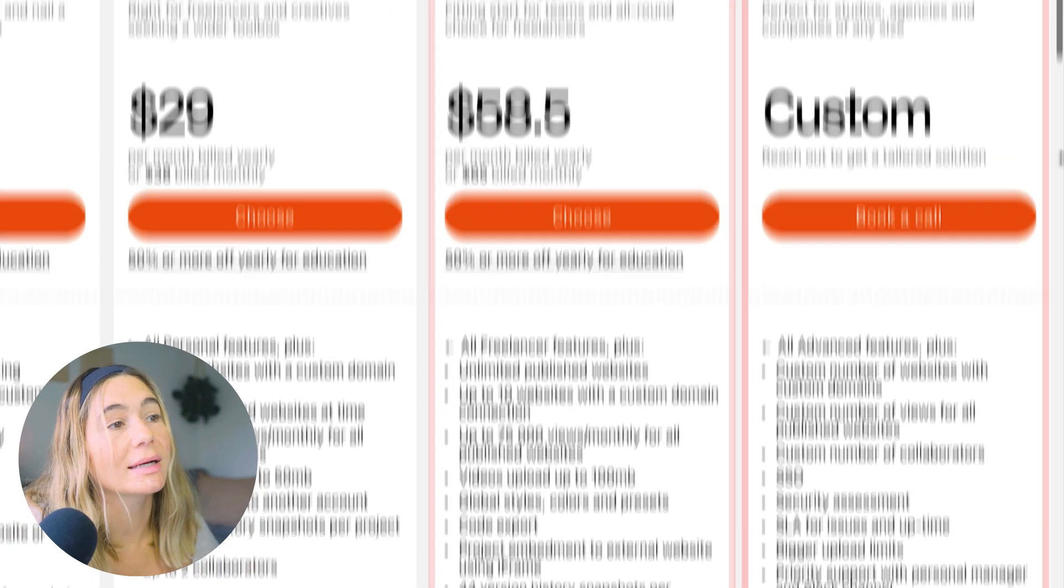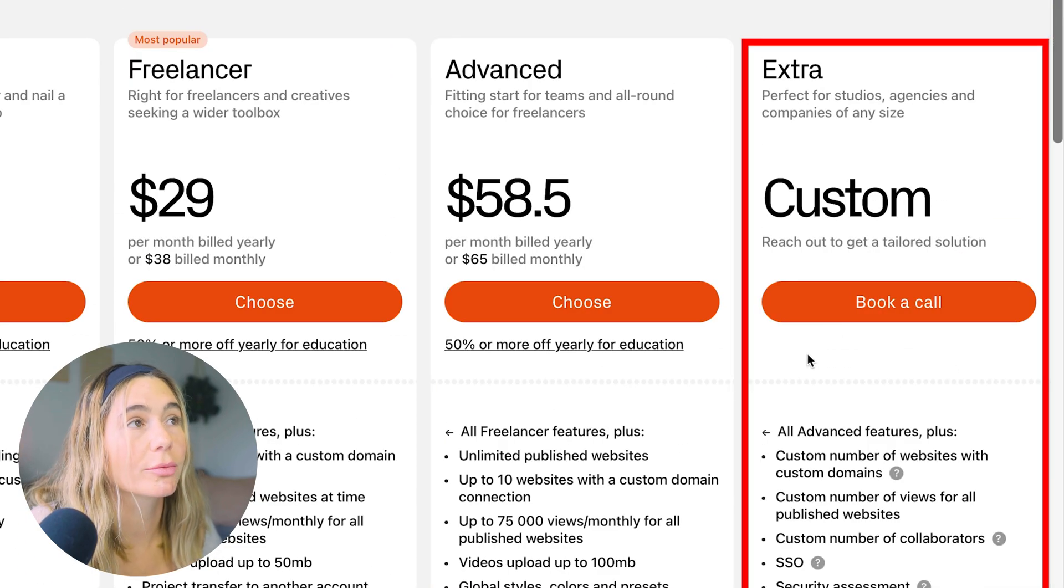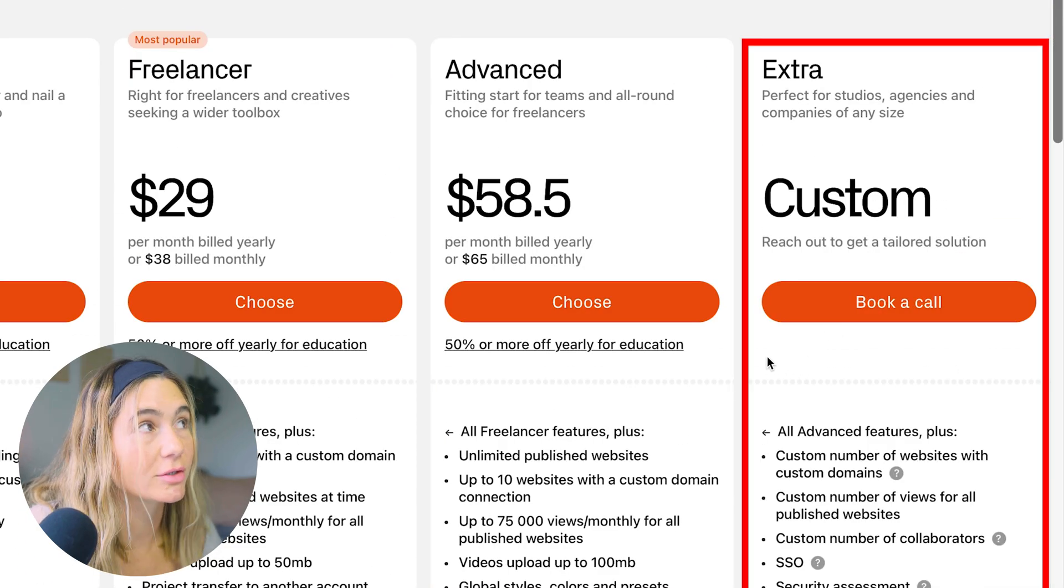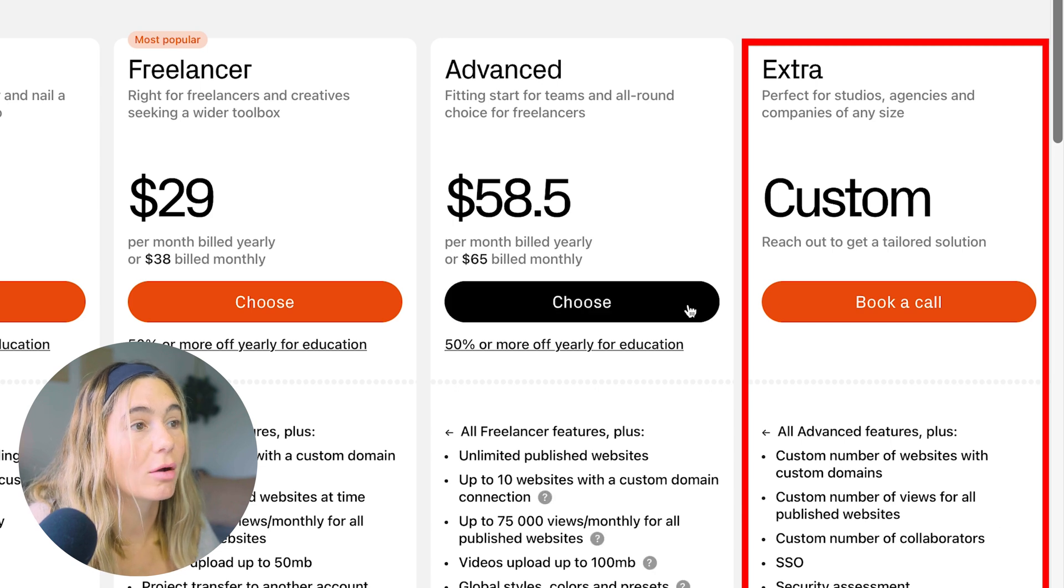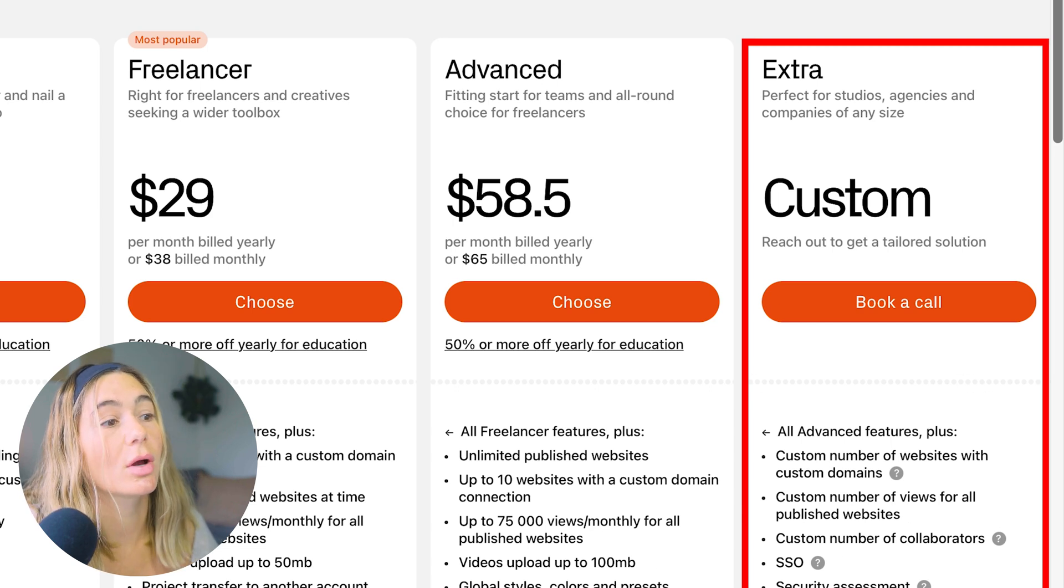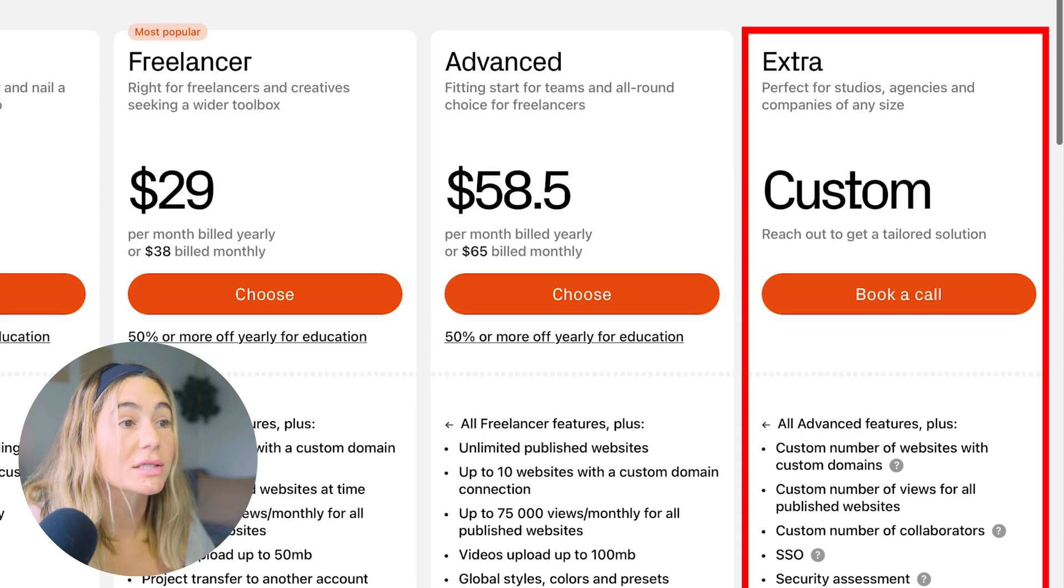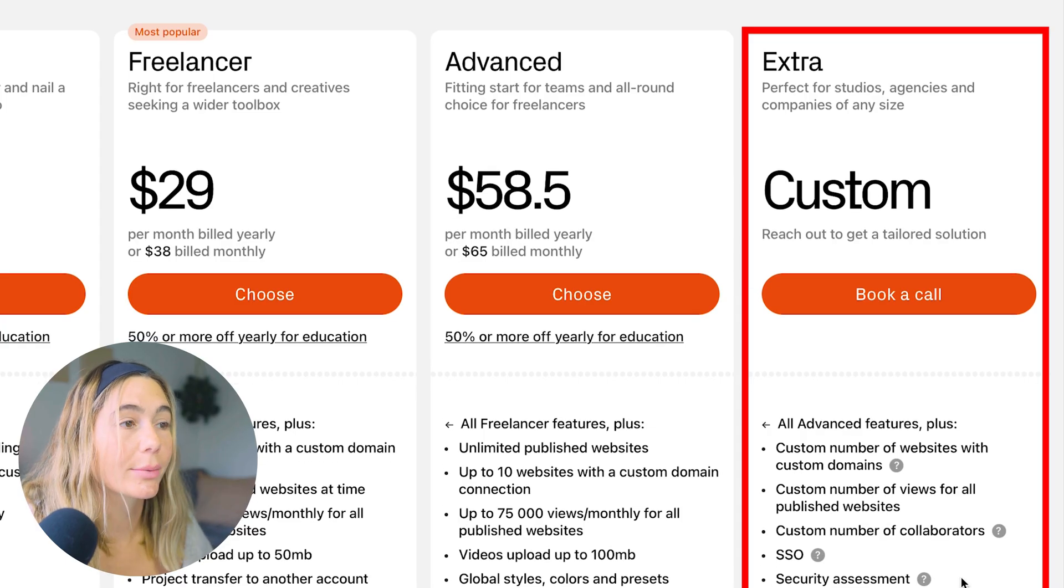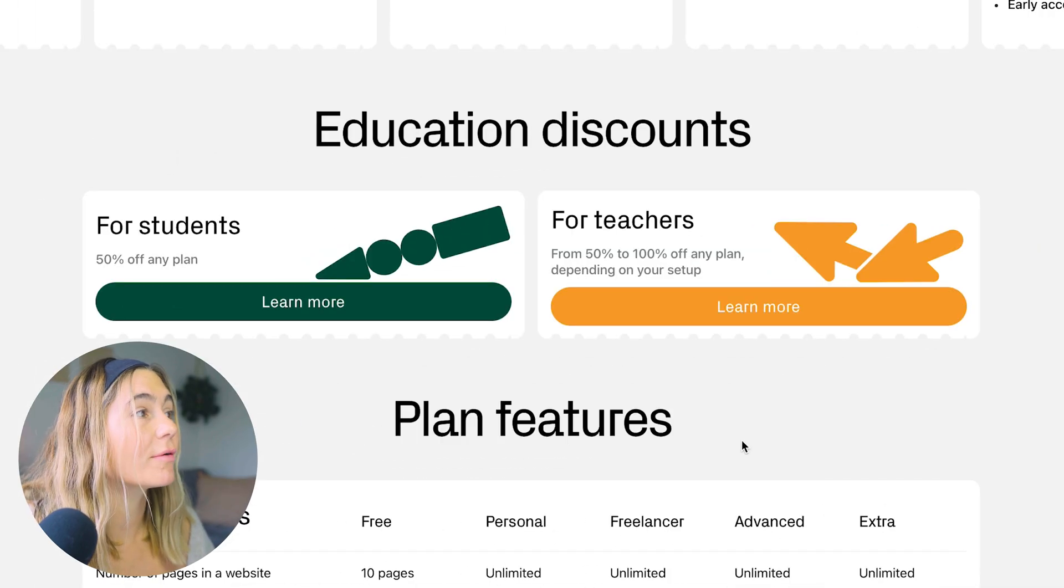Lastly is the custom, but you do need to reach out directly to them, and with this, you get all the advanced features, but some other features like a custom contract, onboarding sessions, custom number of collaborators, and so much more.